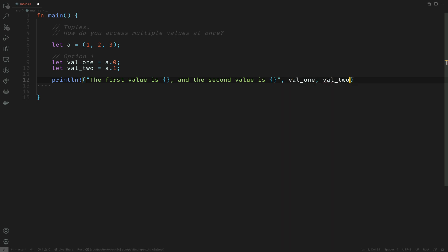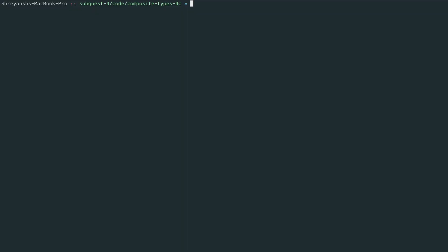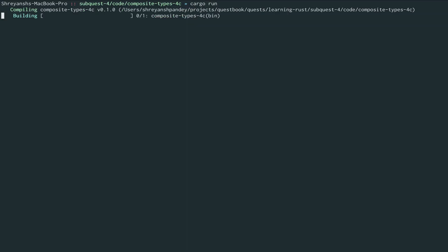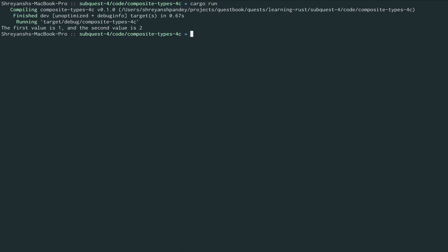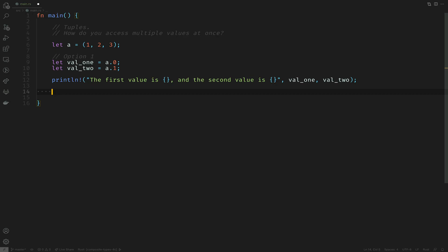So in this case val_one and val_two. Let's move to our terminal and see what we get. The first value is one and the second value is two. It works as expected.